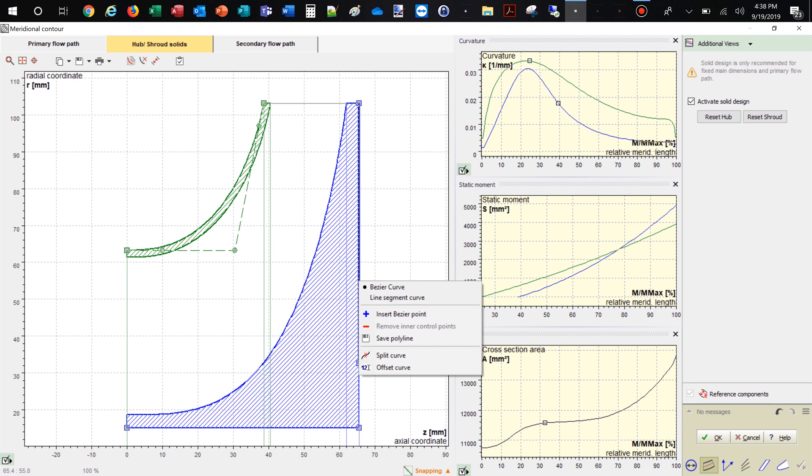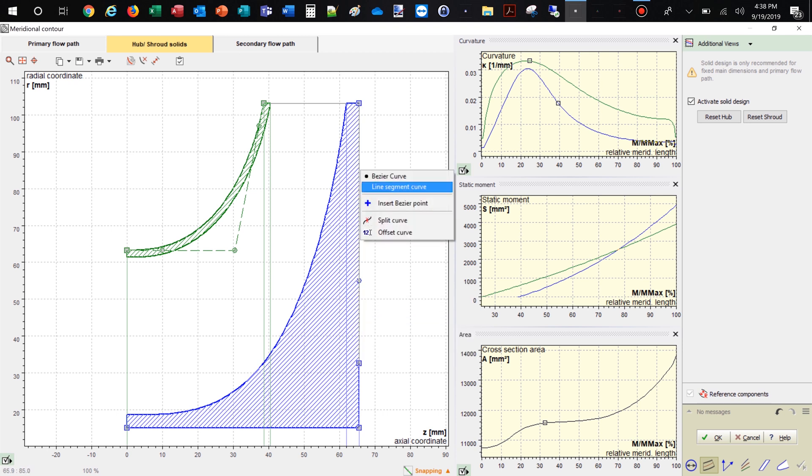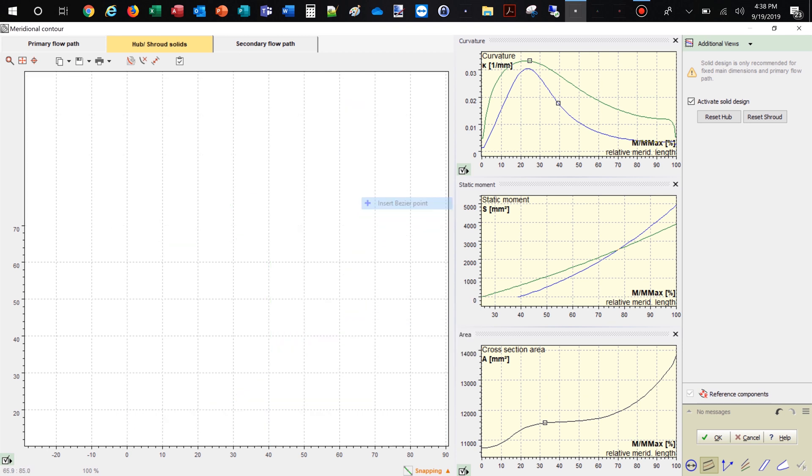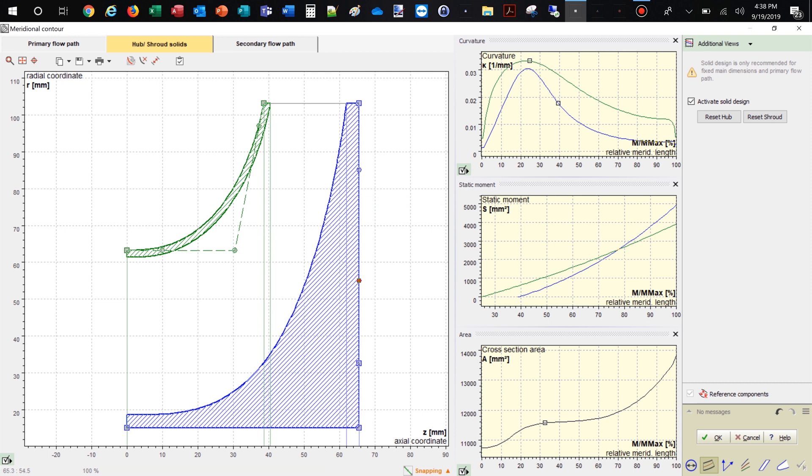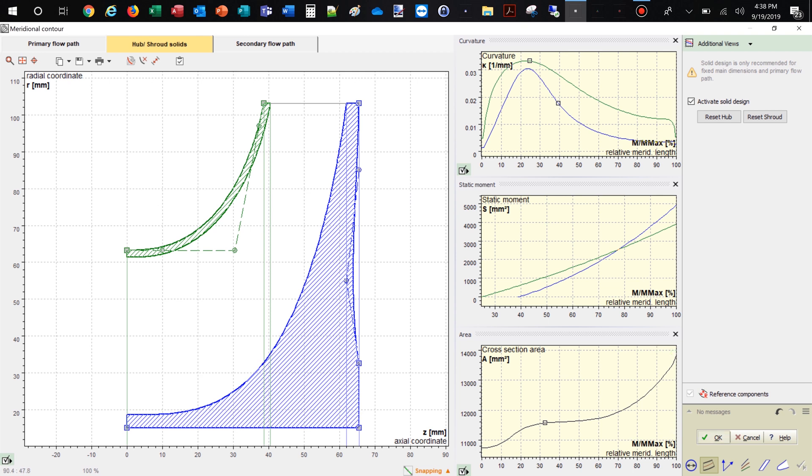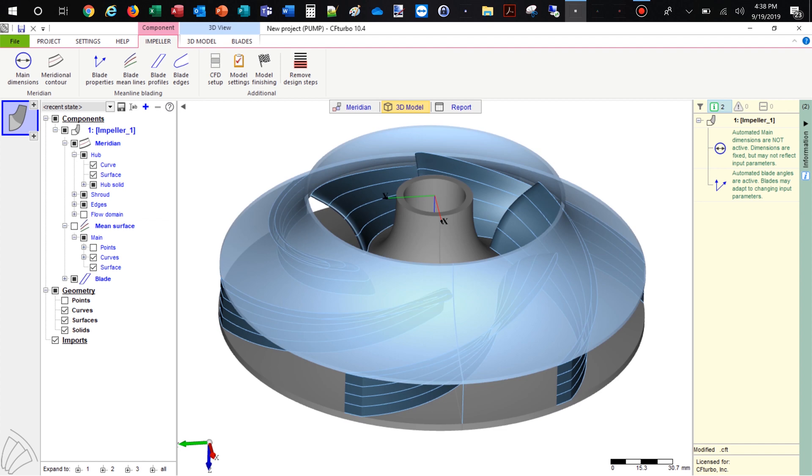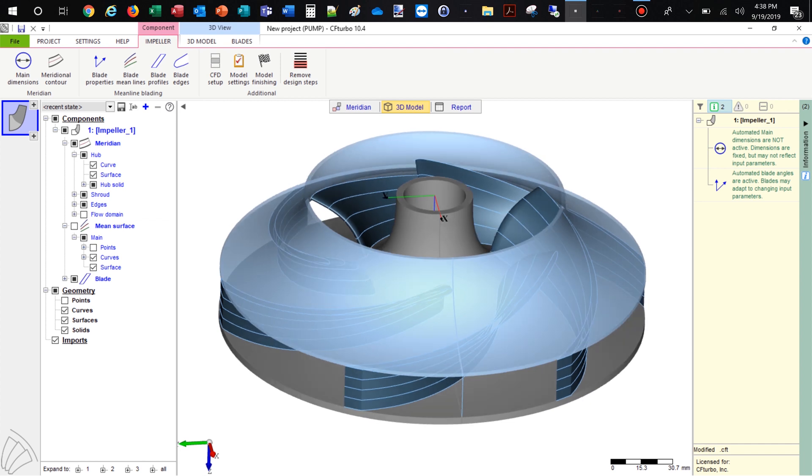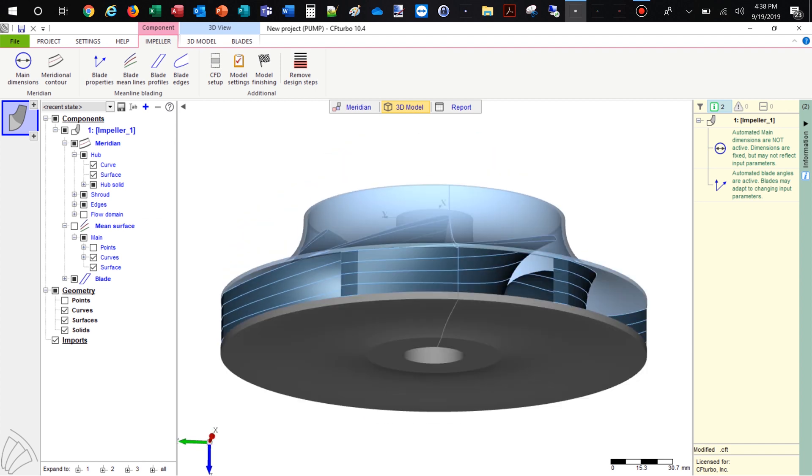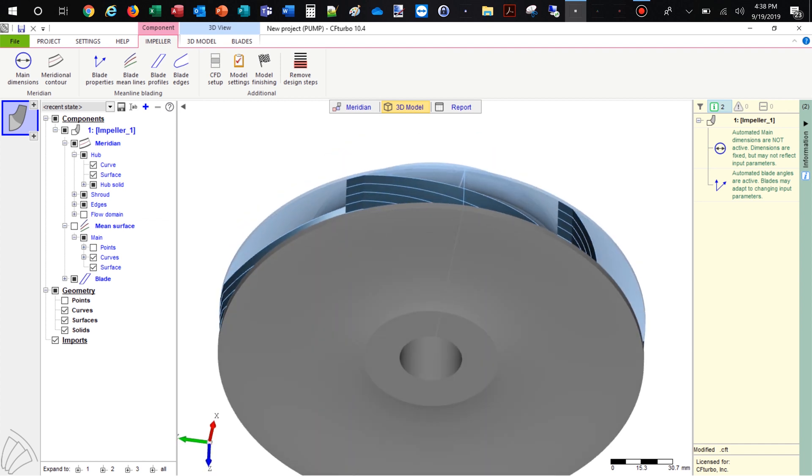The description of hub and shroud contours will be part of the secondary flow path design, which will be done later. Now we see the hub and shroud model also in 3D.